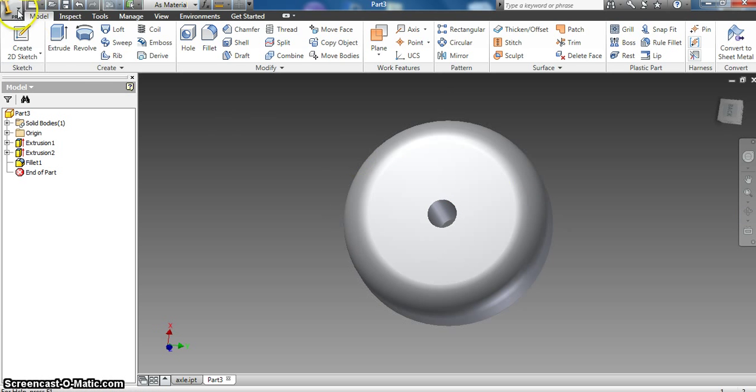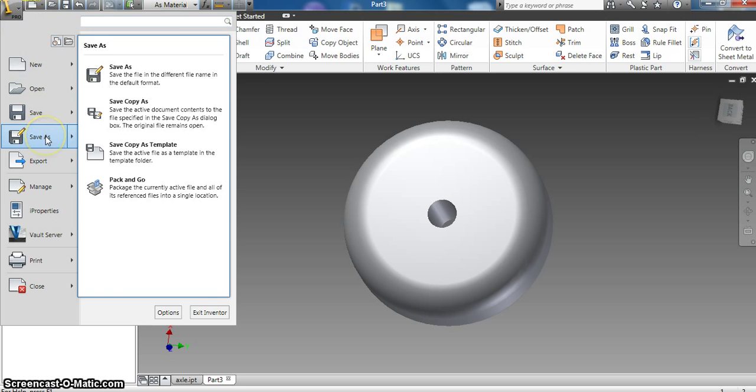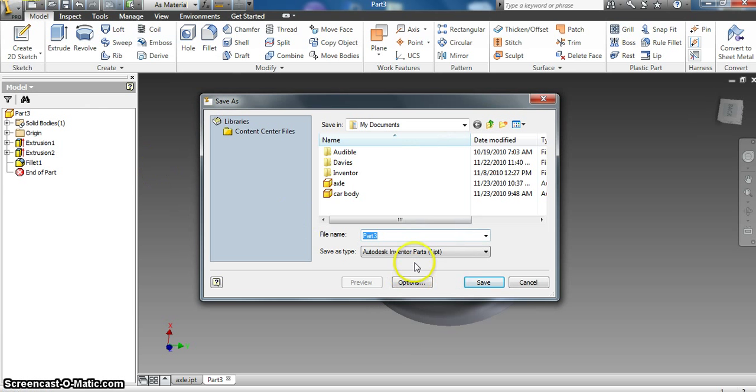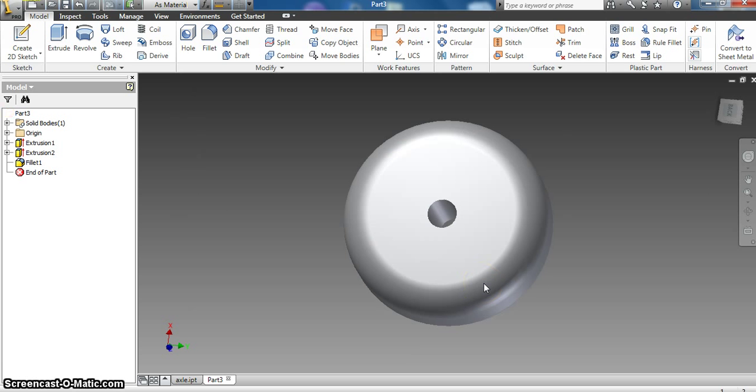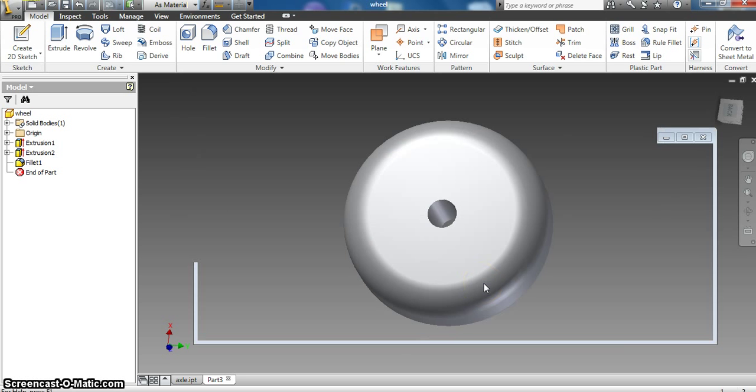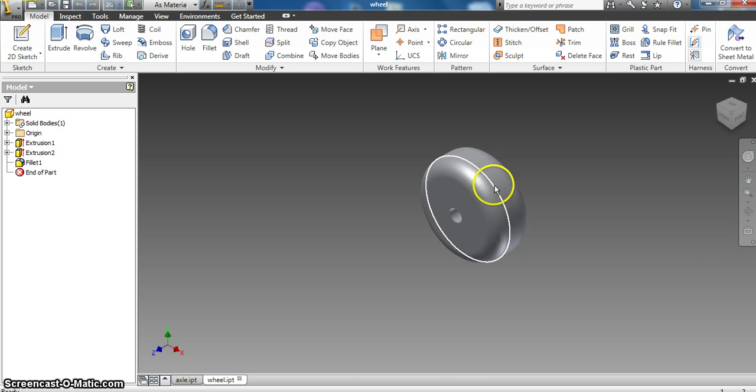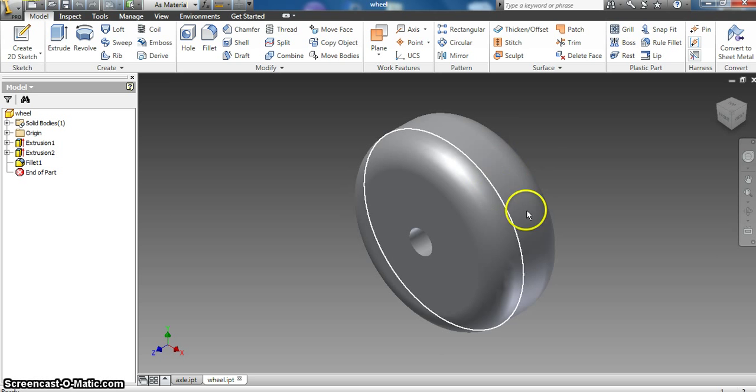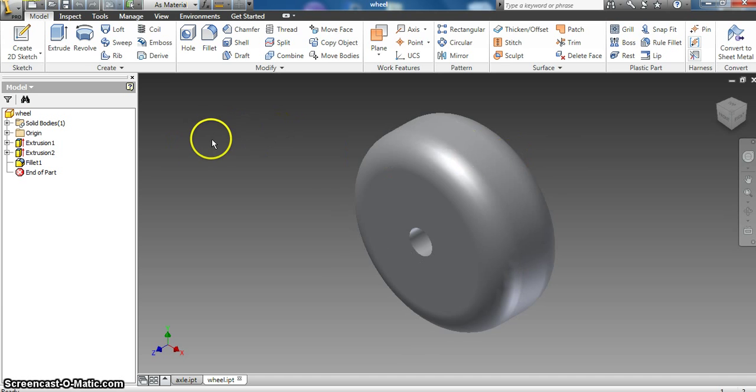And then I will save this as the wheel. So now I've got an axle, a car body, and a wheel. All right, the next video here will show you how to assemble the three together and we'll go from there.